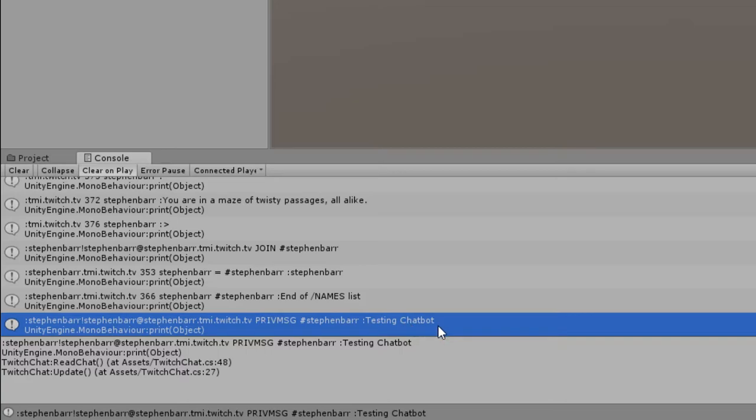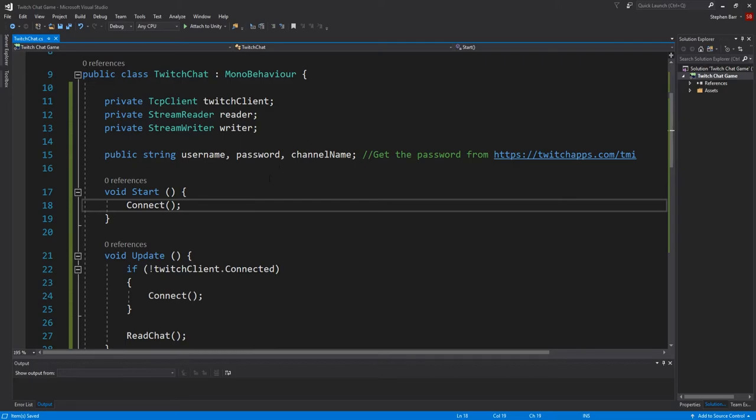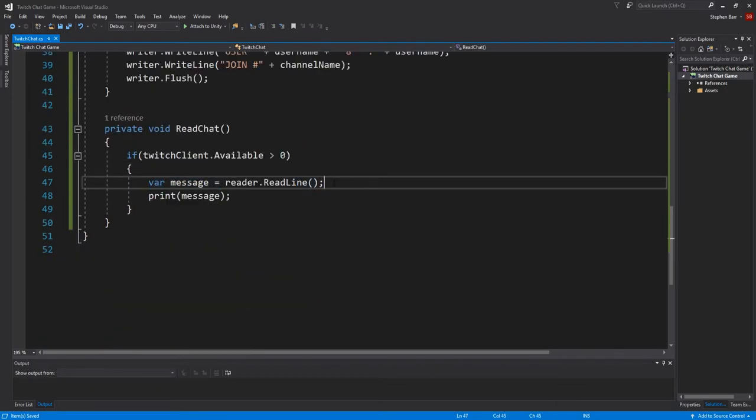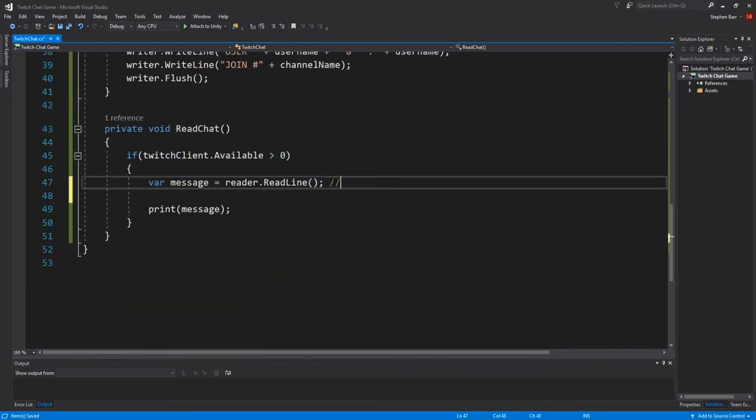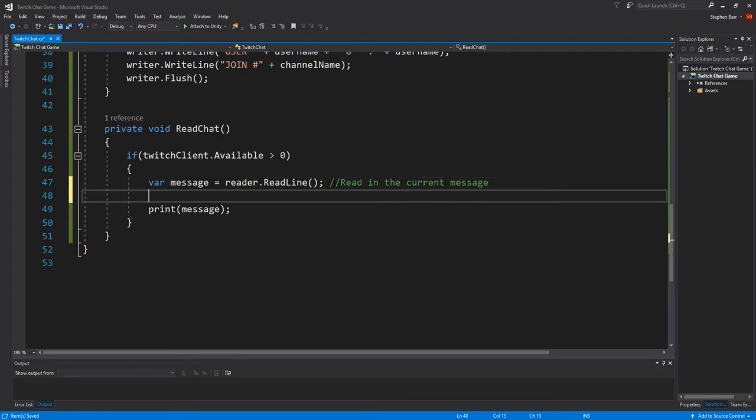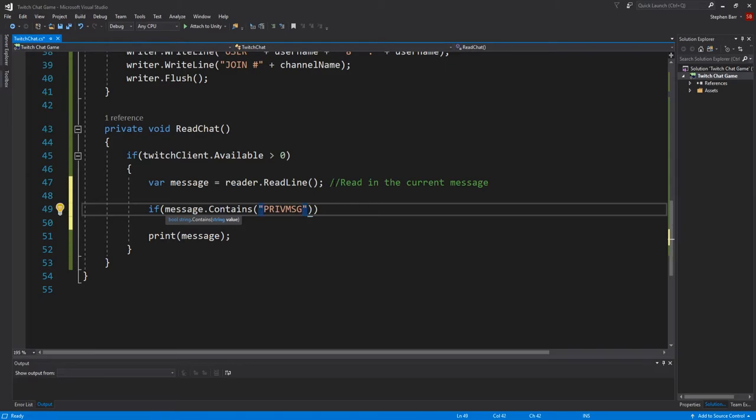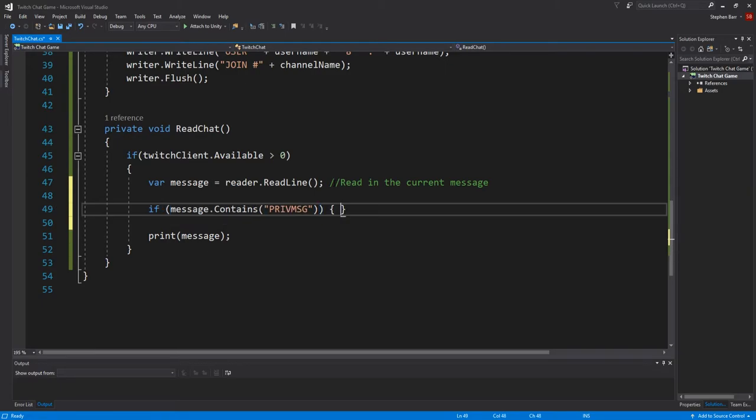So the next part for us is to get rid of that information we don't need. So go back to the script editor. Go to the read chat method and just under where we read in the current message, type if message.contains.privmsg. And that checks if it's a message sent into the Twitch chat by a user.